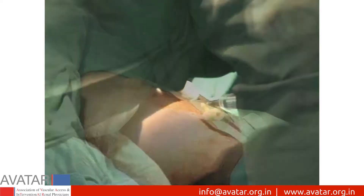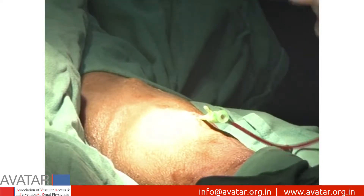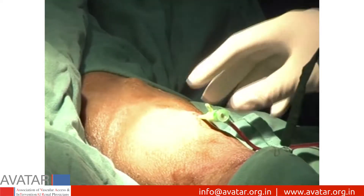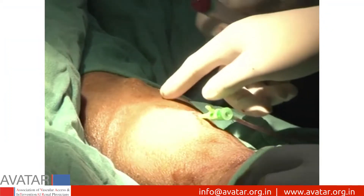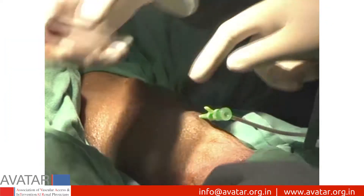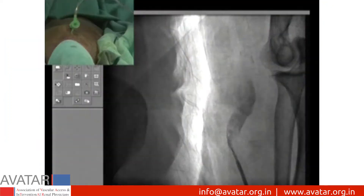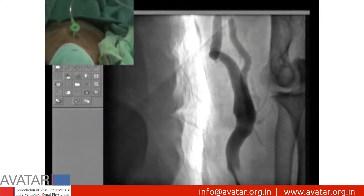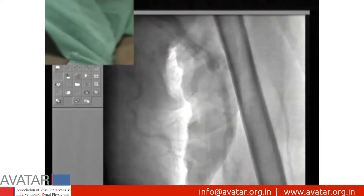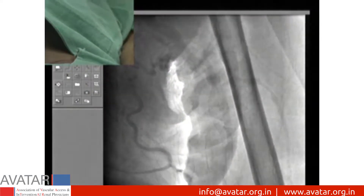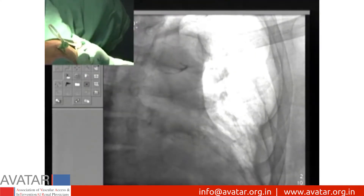The patient is cleaned and draped, local anesthesia is instilled, and a 5 French sheath is inserted into the draining vein of the AV fistula with Seldinger technique. Contrast instilled confirms the stenosis of the left brachiocephalic vein on fluoroscopy.